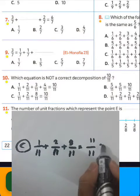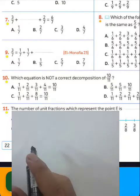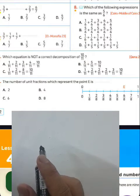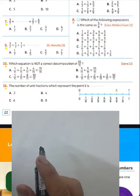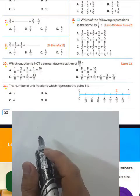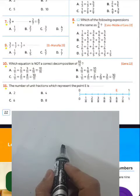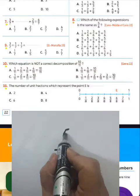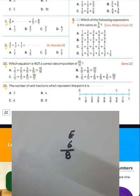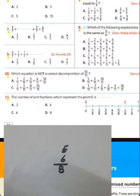Question number eleven: the number of unit fractions which represents point E. We have 6 over 8 — the point lies between 0 and 1. The number of unit fractions which represents point E is 6, so you must choose letter C. 6 over 8, choose letter C.